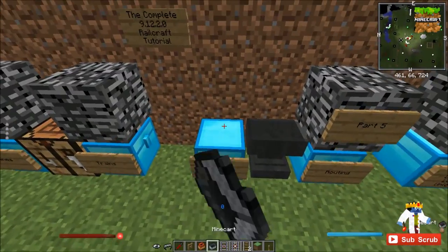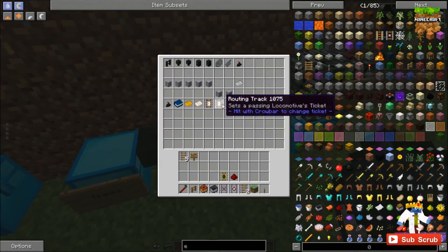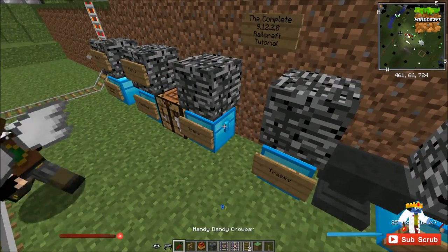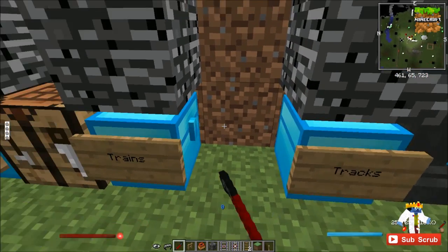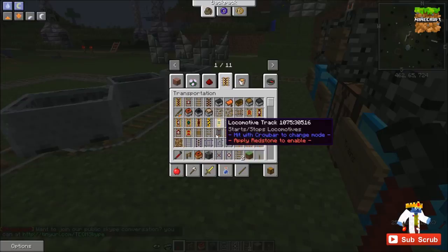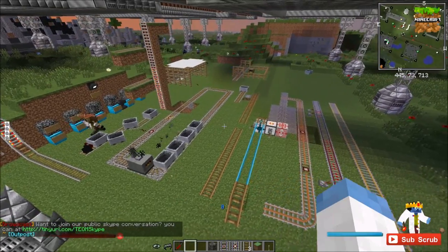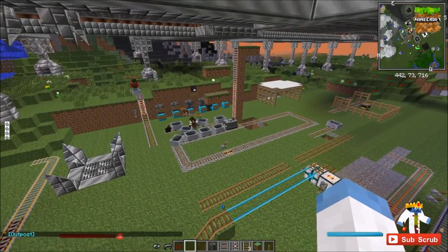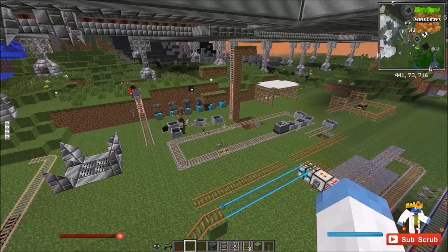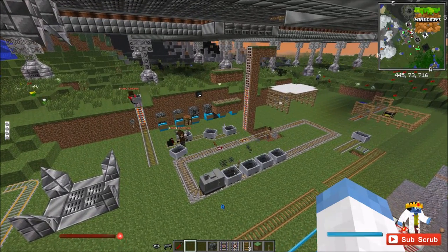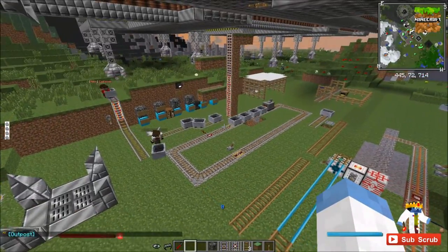There is one more track — the routing track — but we're going to talk about that in the next episode, which is all about routing. A crowbar can also be used to turn it to chest, which is something I did not know until I accidentally did it a few times. Hope you guys enjoyed this track episode — definitely a lot of cool tracks. See you guys in the next episode where we talk about routing. I'm on my server and there's a link in the description below on how to join. See you guys next time!